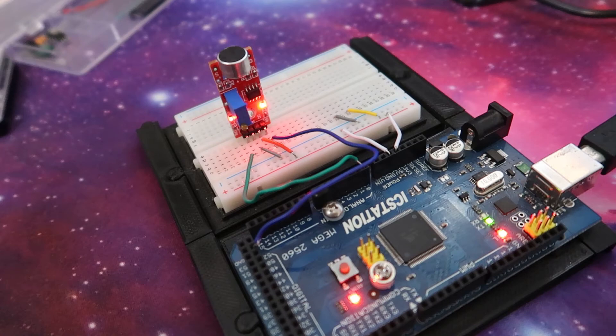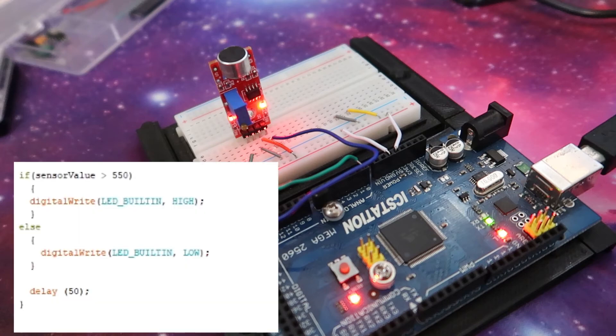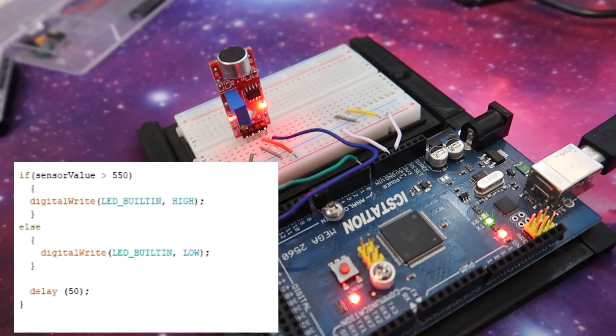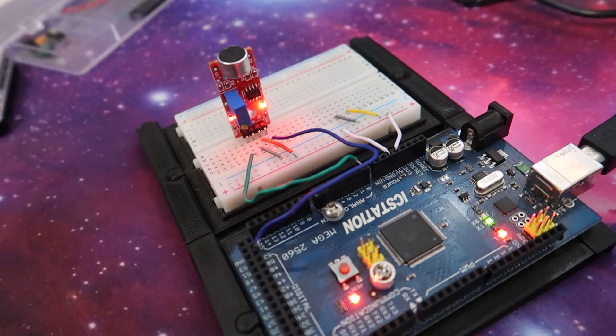And so, what it's done is said in the code, once I've hit that number, which I set up as 550, it actually said, turn the LED on the Arduino board on, and that's what's happened here.